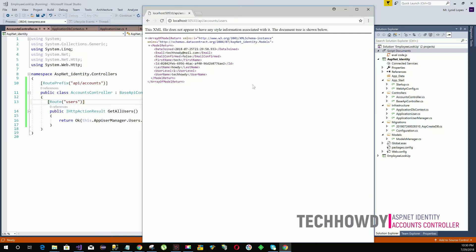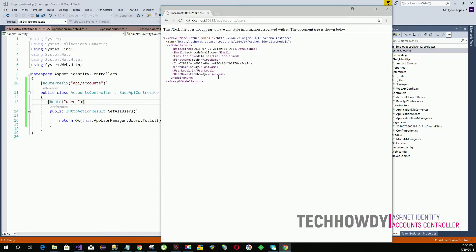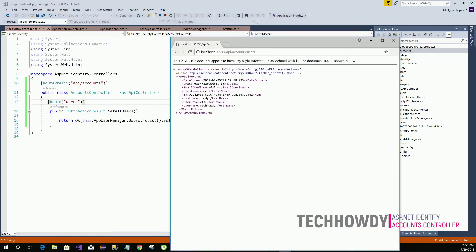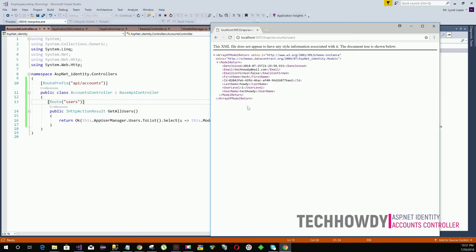The response gives us a list of all users registered in our system. Since we had created only one user — the sample user created when setting up our database — it is returning the response for one user. That means our Web API is working fine, connecting with the database, and returning the required output. The response is returned using the model factory class, with properties: date joined, email, email confirmed, first name, ID, last name, user level, and username.